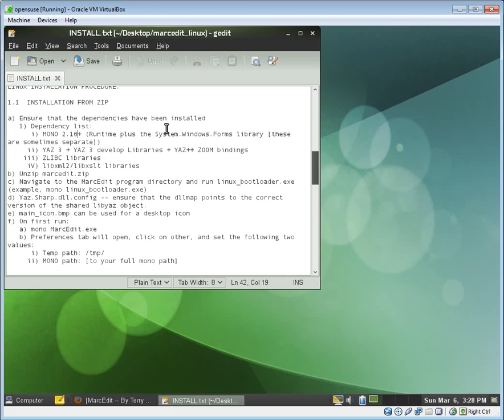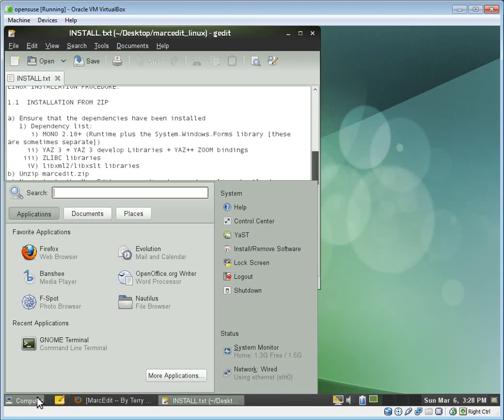For Mono, it's Mono 2.10. So where do we get those?